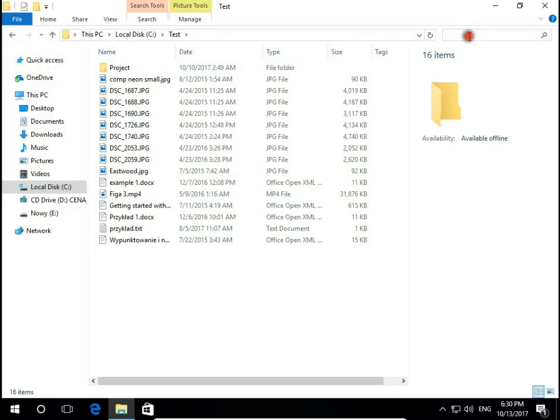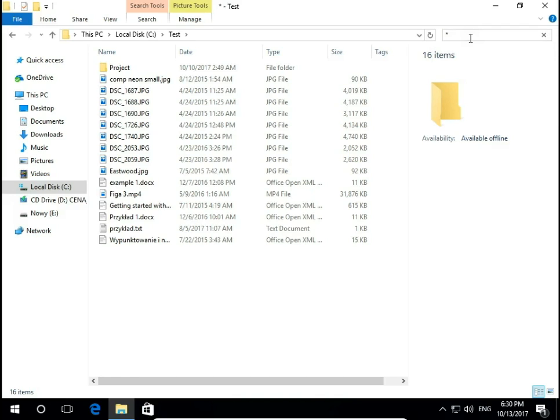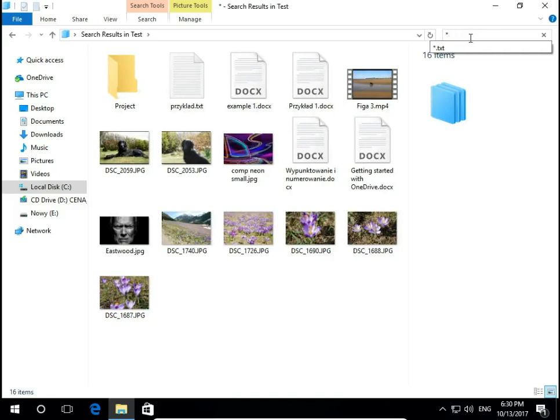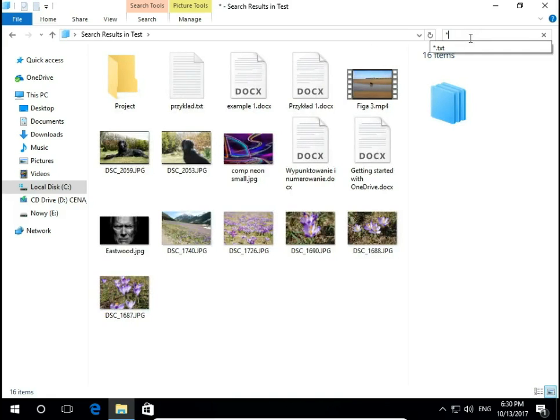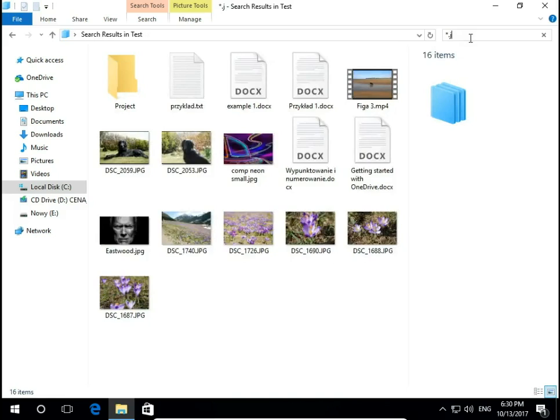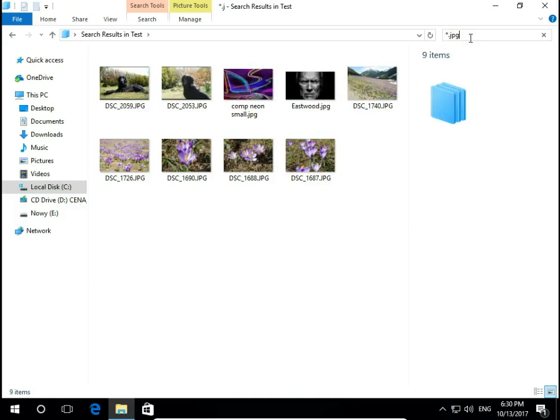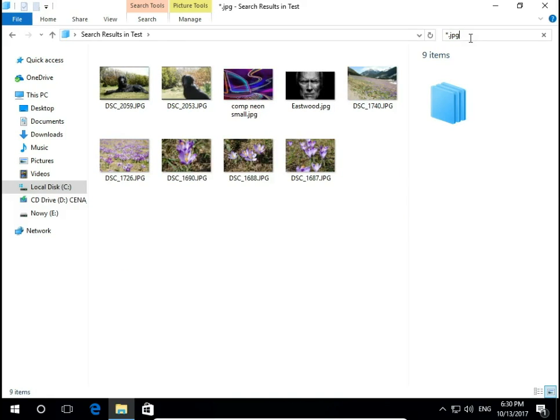You can use the search bar. So for example you want to display all JPG files, so you type star dot JPG and now you have all JPG files.